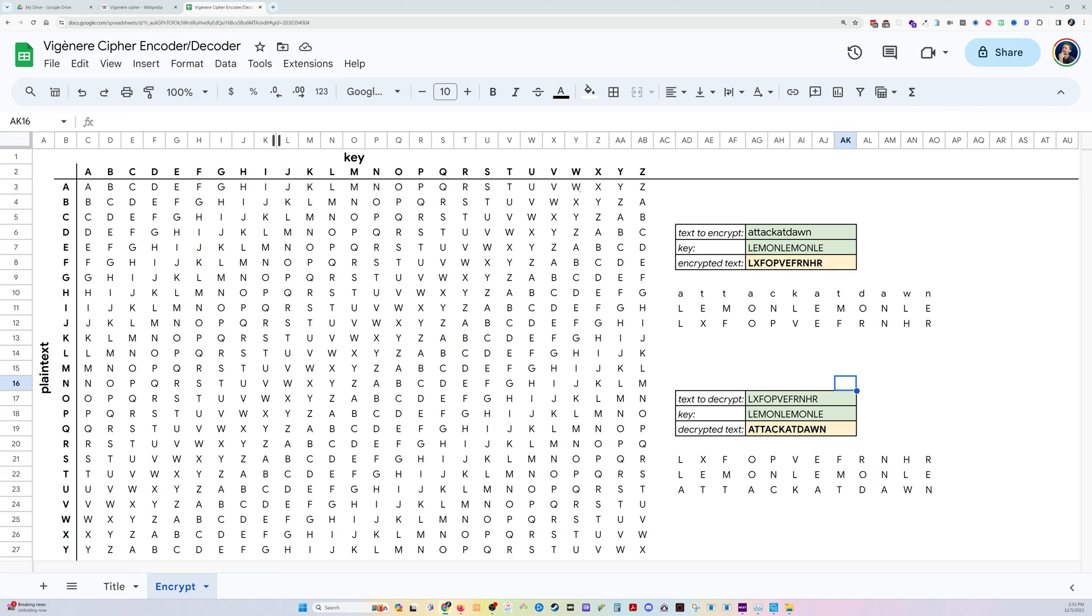They've given some plain text and a key and the cipher text. And we're going to take that and we're going to plug it in over here, attack at dawn, and it prints out the encrypted text. Okay, let me show you how we did this.